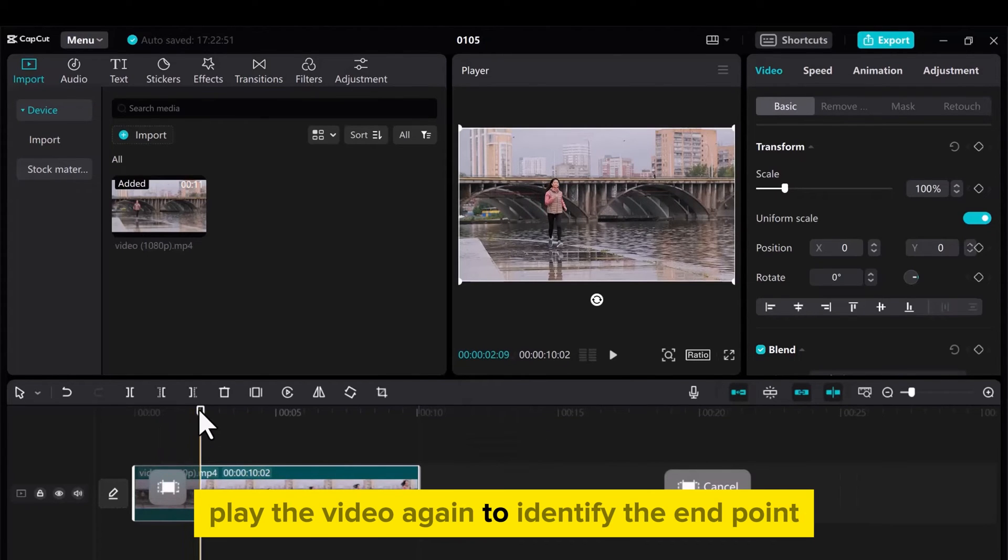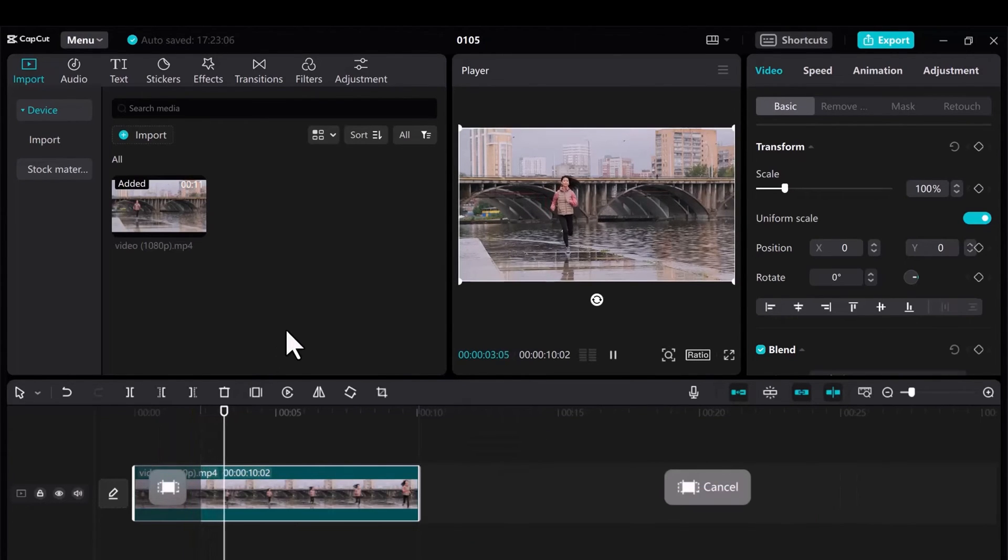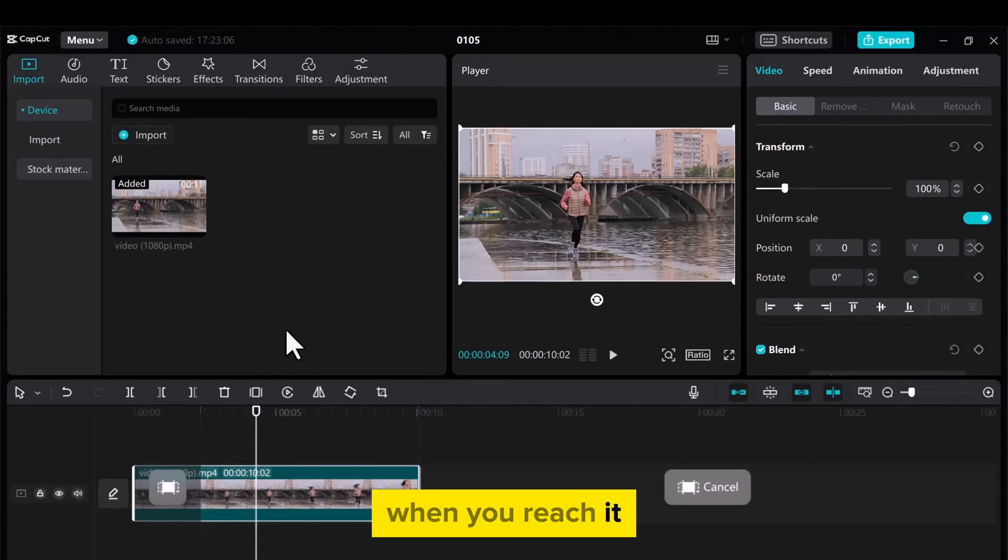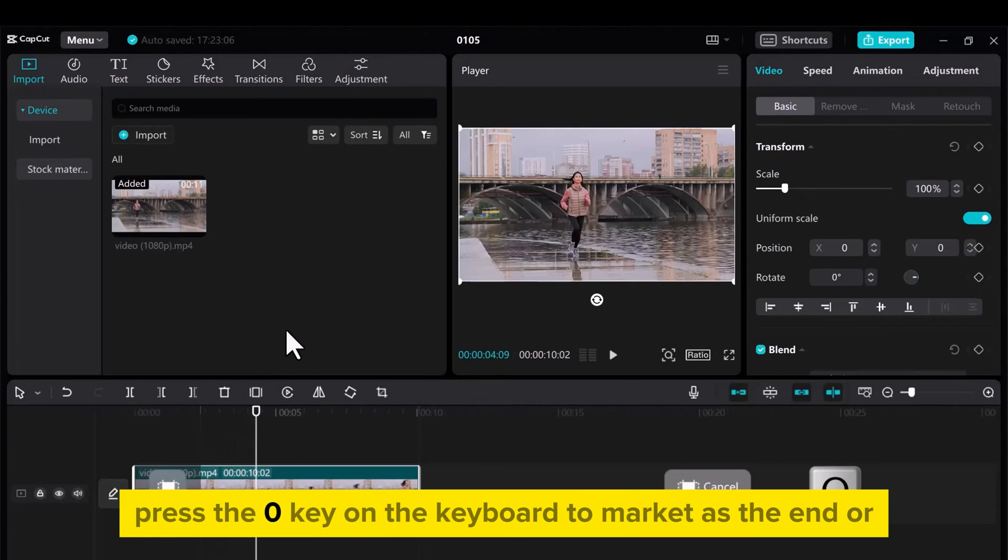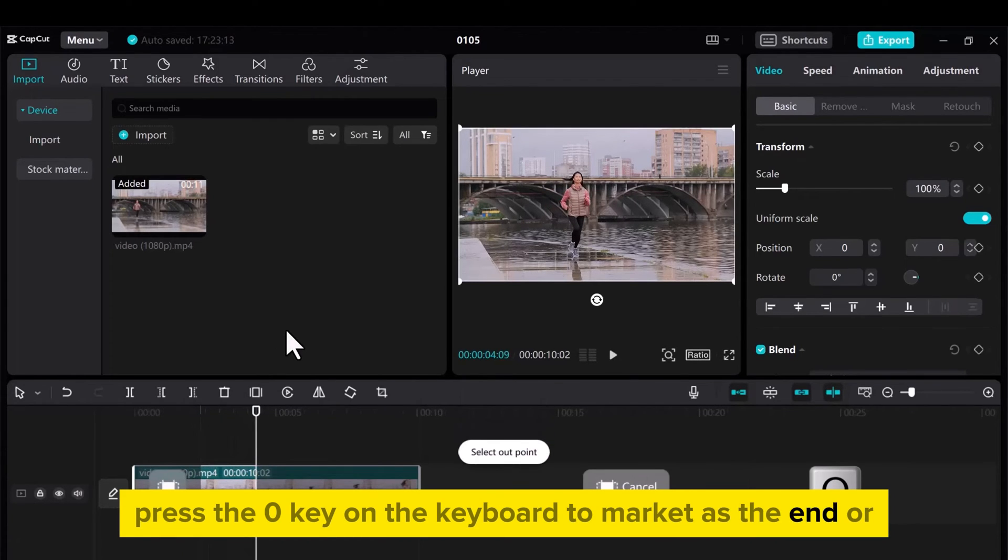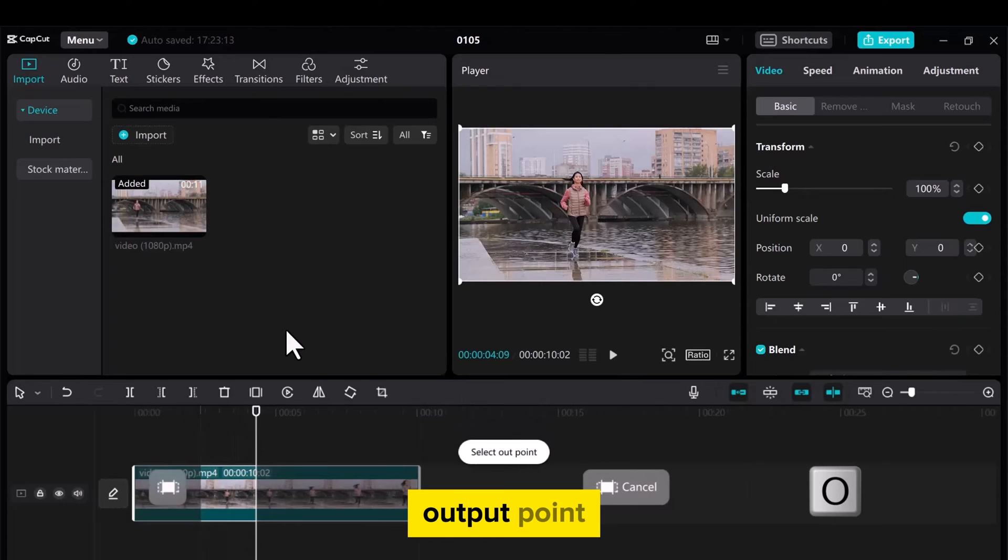Play the video again to identify the end point. When you reach it, press the O key on the keyboard to mark it as the end or output point.